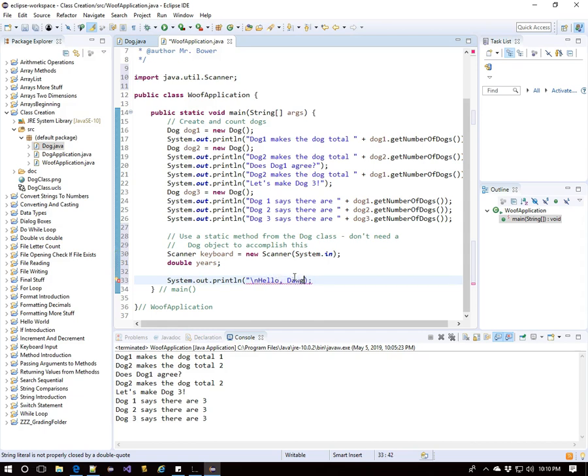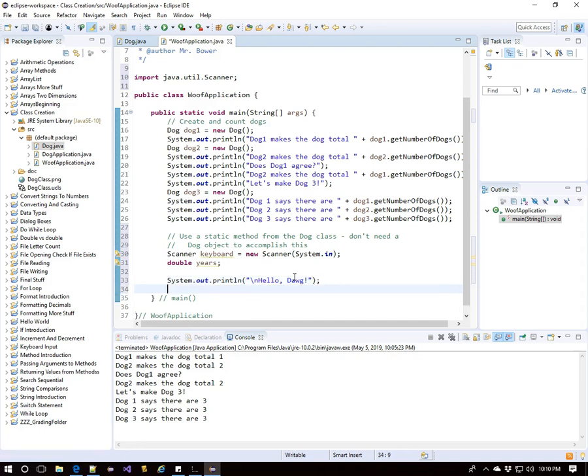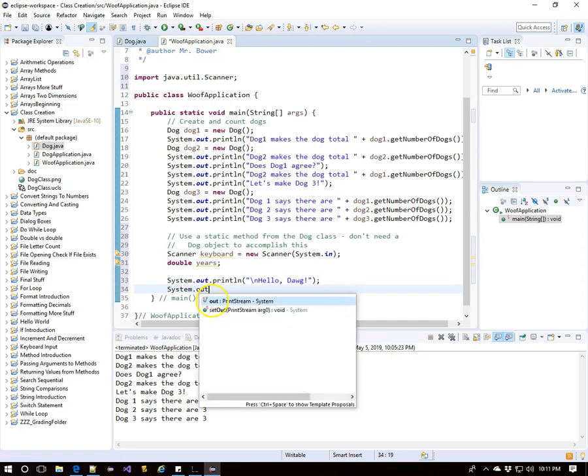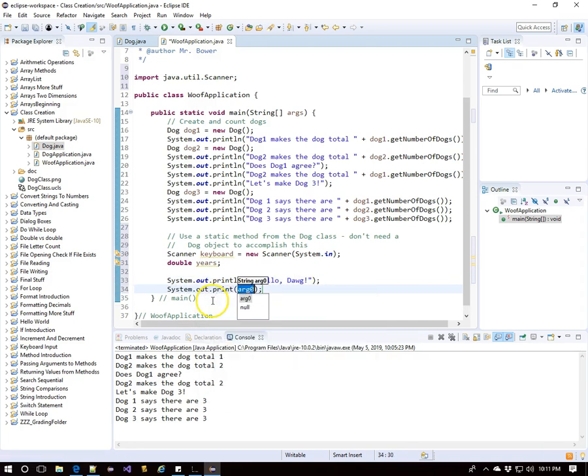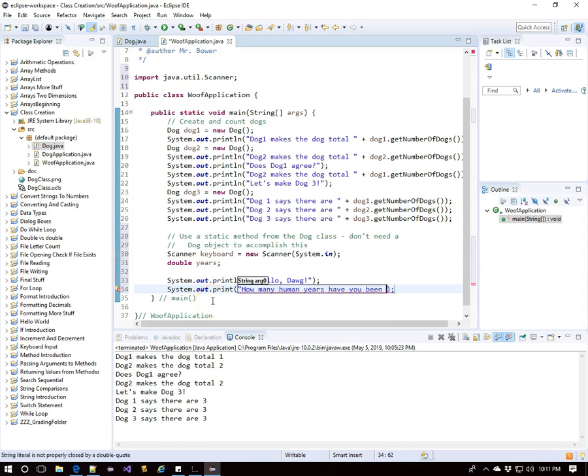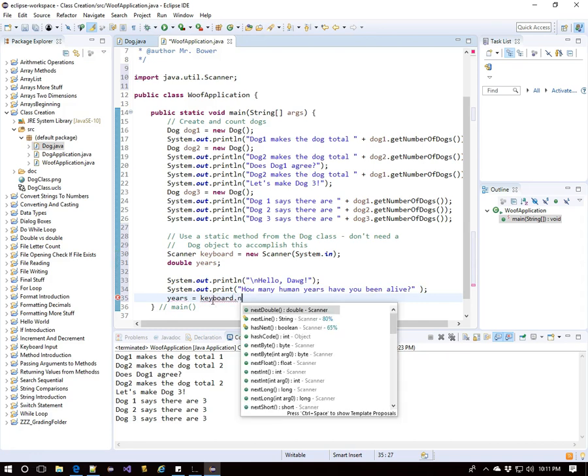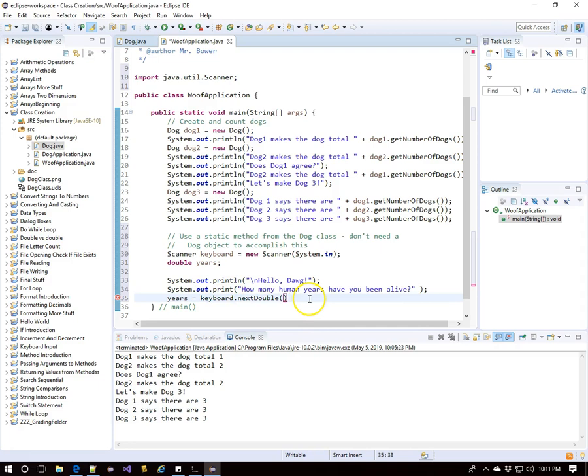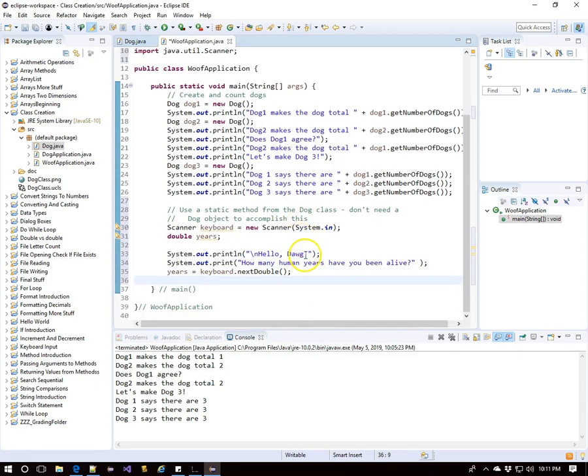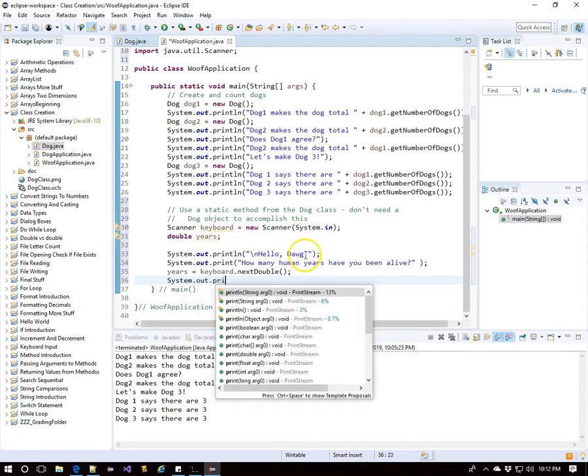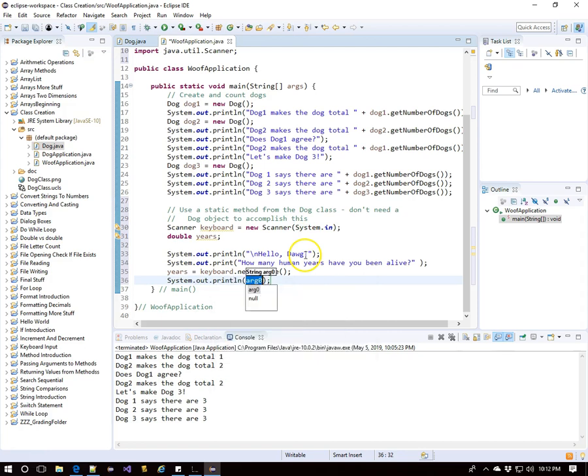So we'll let the dog know that we realize it's there with hello dog. And we'll ask the dog for how many human years it's been alive. And we will put that value into our variable years. So that will equal keyboard dot next double. Now that we know that, we can display the result of what that is when we convert it to dog years.